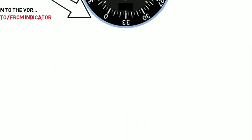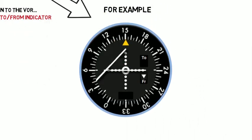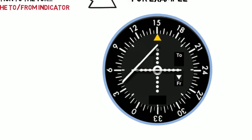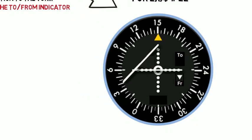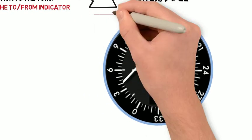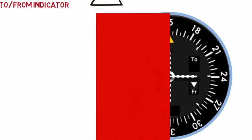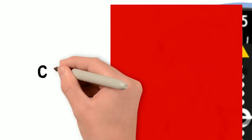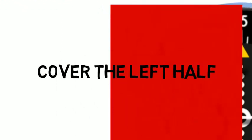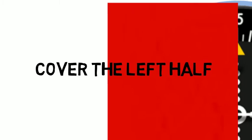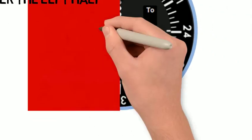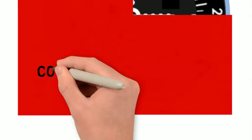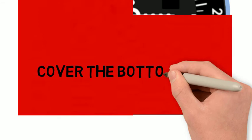In this example, we see that the VOR needle is deflected to the left, or to the northeast, and that we have a from indication. So, very simply, we would cover up the left half of the VOR indicator, because that's where the CDI is. And we would cover up the bottom half of the VOR indicator, because the from arrow is highlighted.